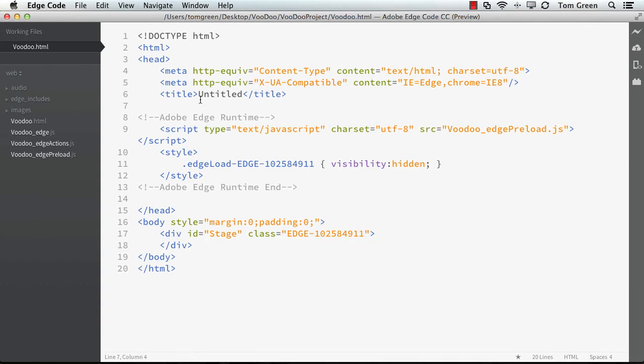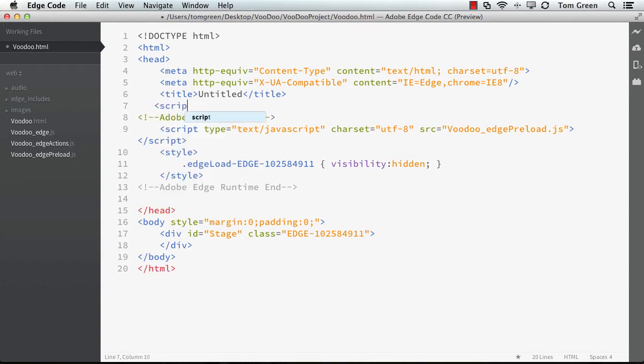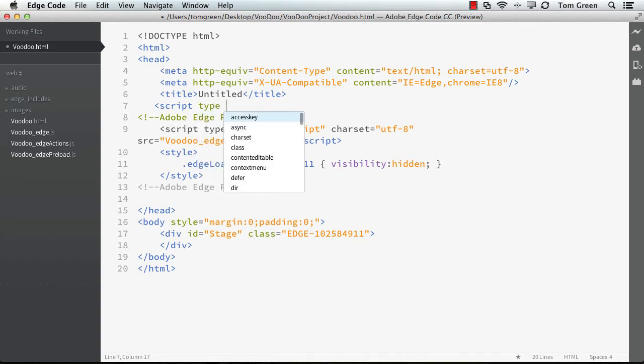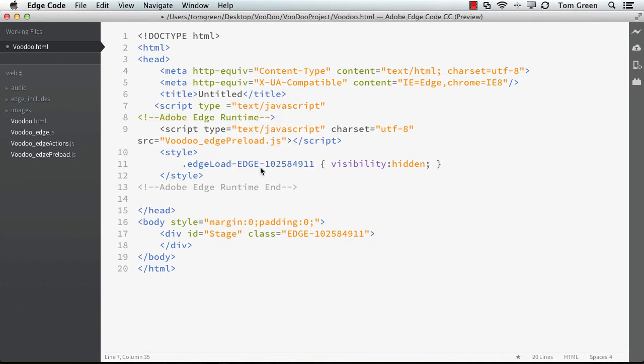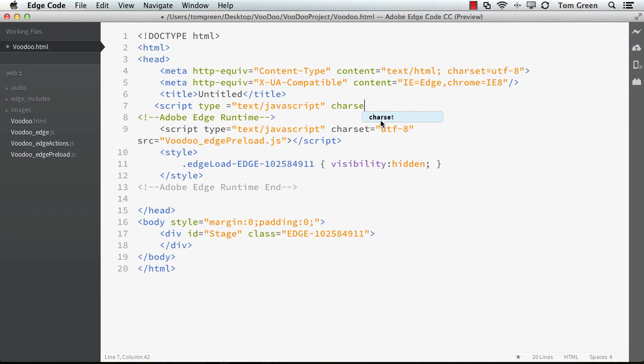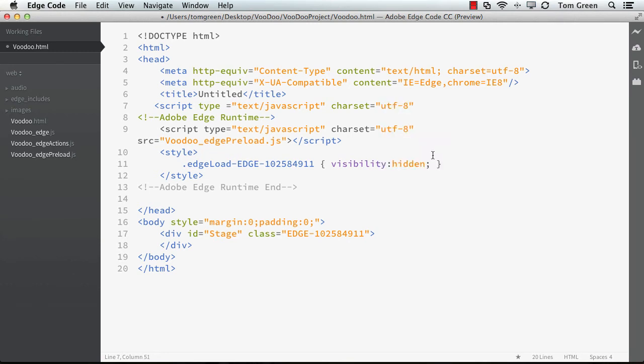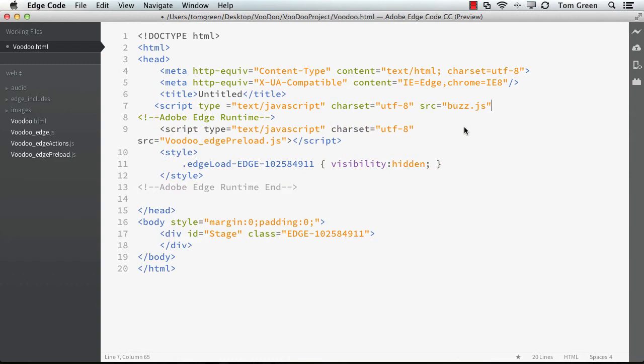Now, where you add the library is right under the title in the head. So what you do is you just type in the word script, and then you need to tell it what type of script it is. And it's going to be text JavaScript, and the character set is going to be UTF-8. And the source is right there, BuzzJS. And we just close off the tag, and it closes off the tag, and there we go. It's done.